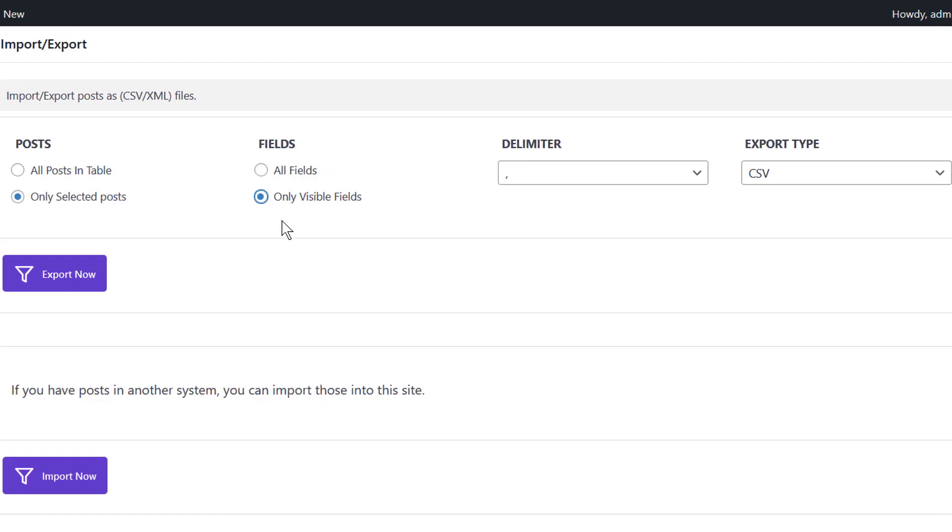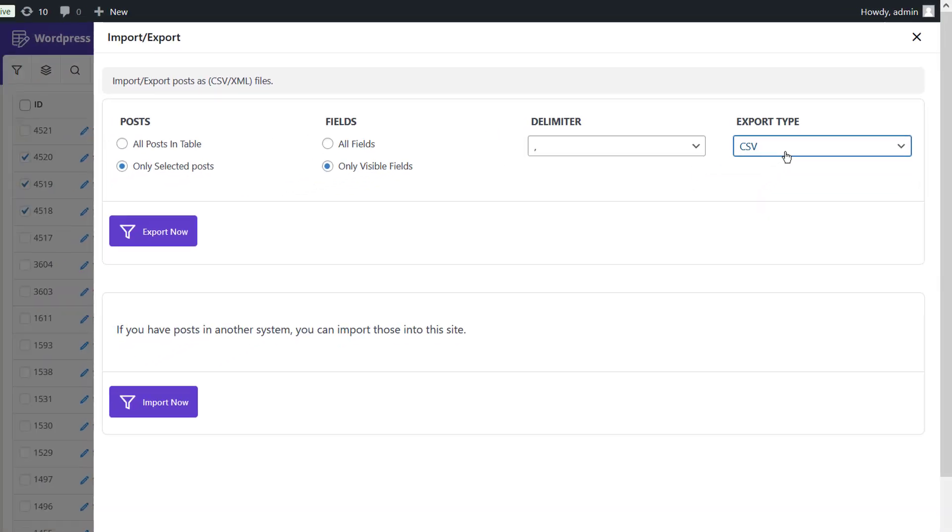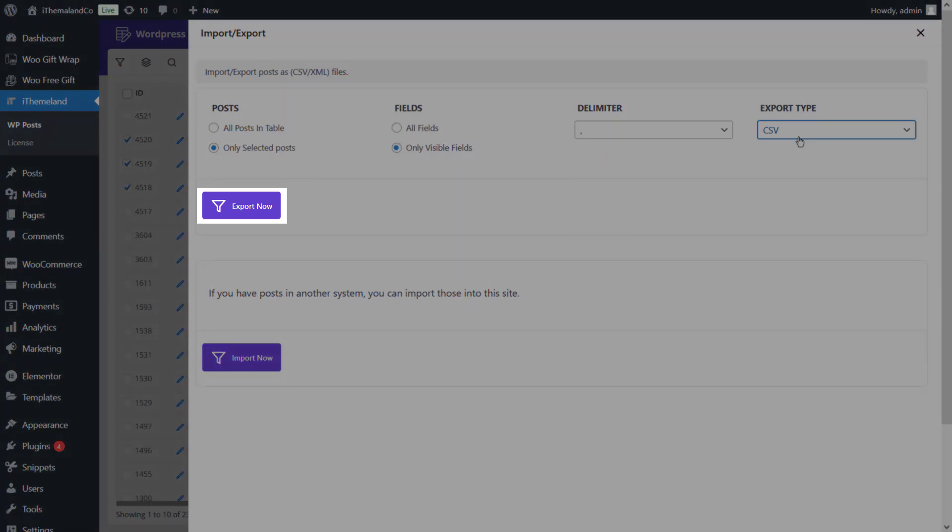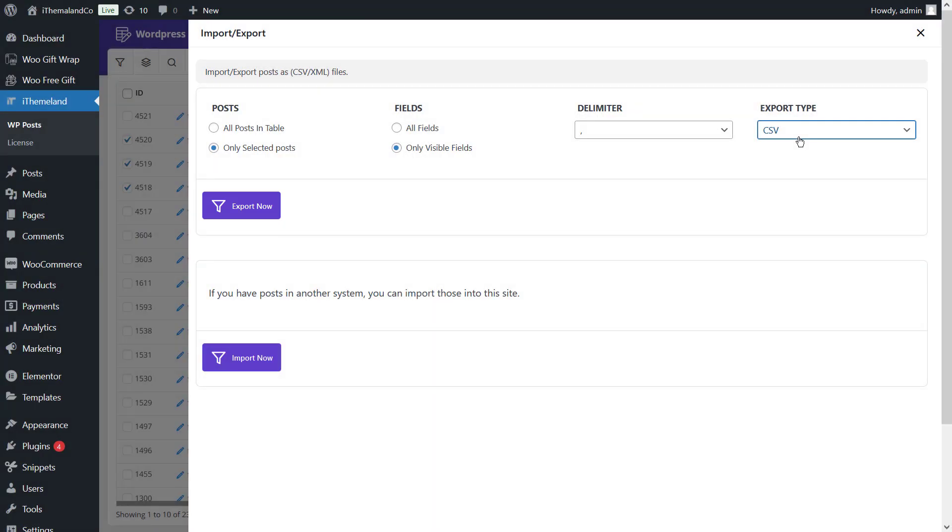And invisible fields means just the fields that are marked to be displayed in the table columns are exported. There are also an option for choosing the export file type. You can choose either CSV or XML file from the list. Finally, by clicking on the export now button, the exported data are downloaded as a CSV or XML file to your computer.